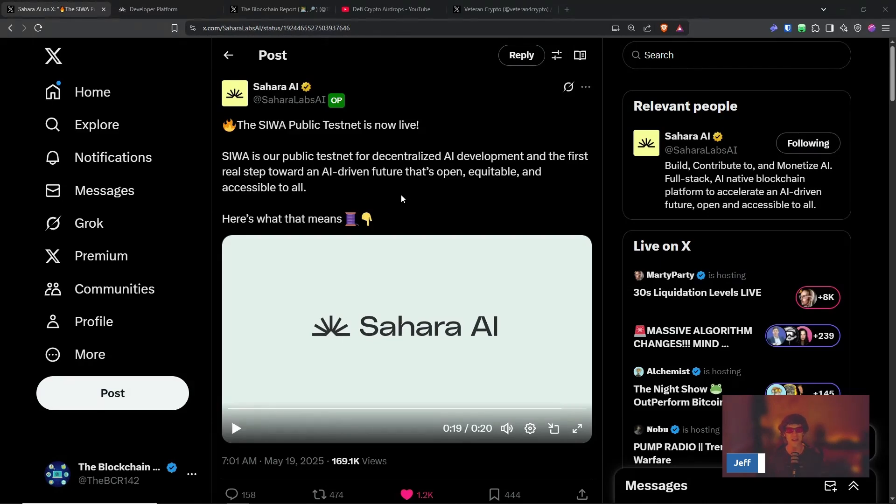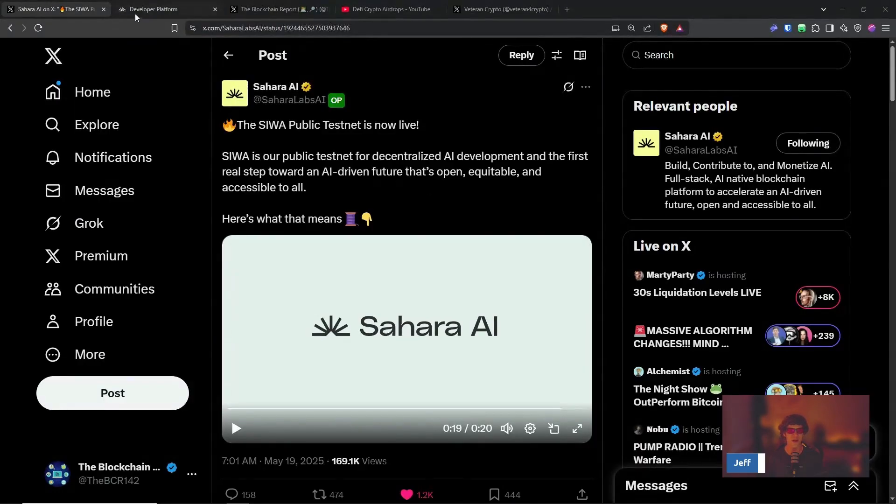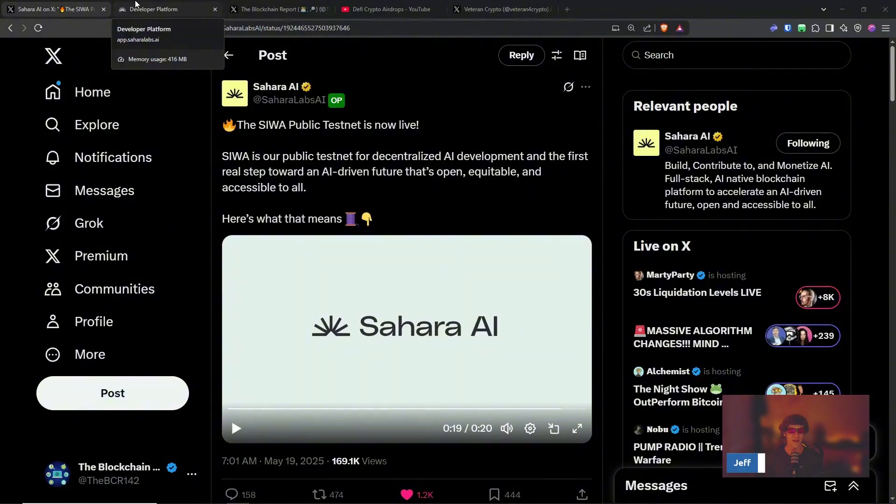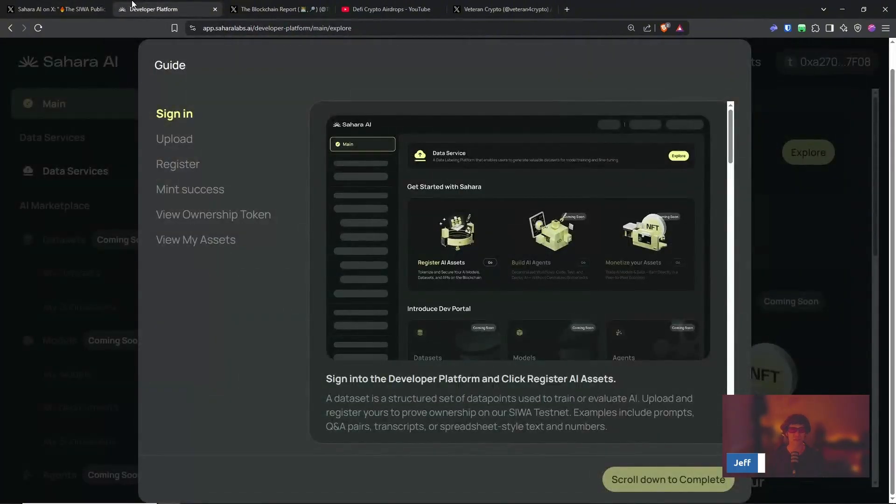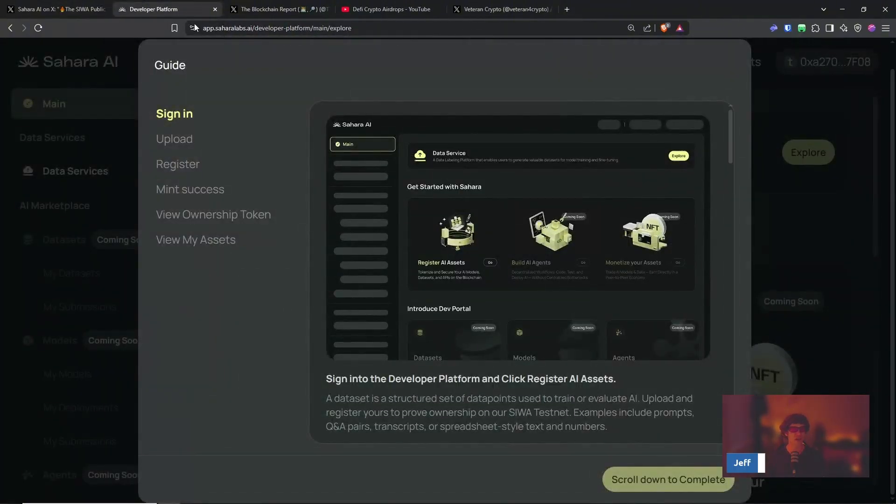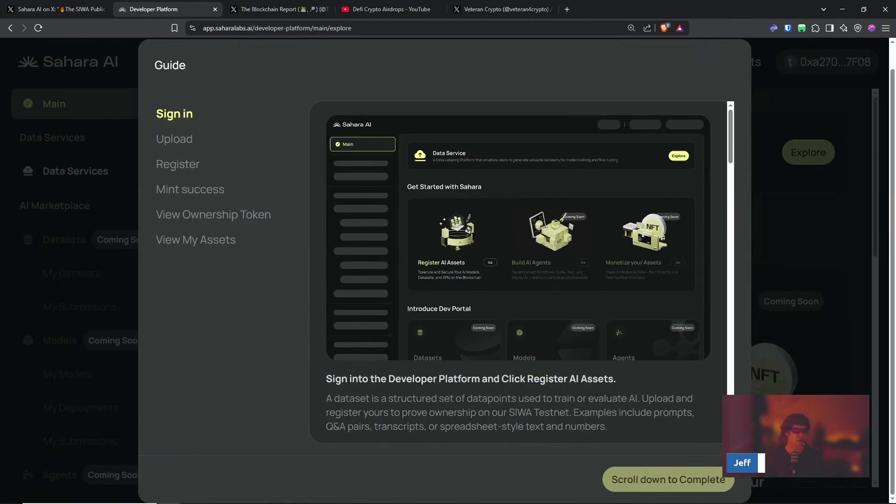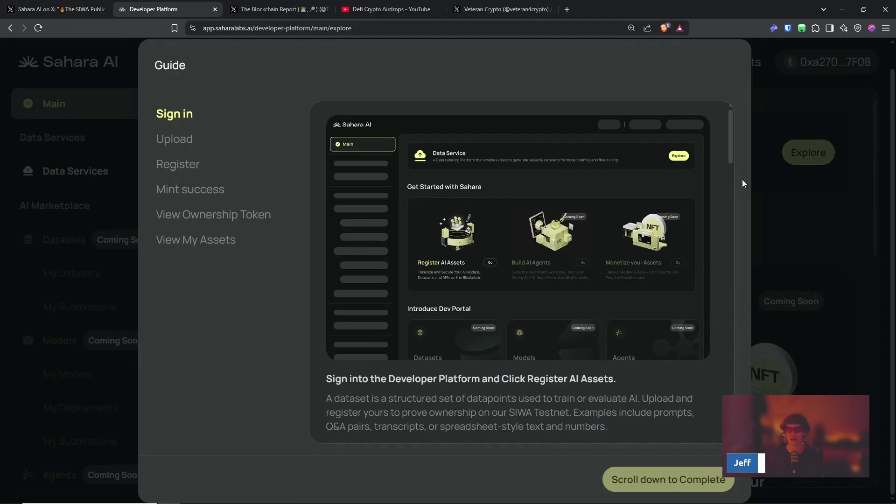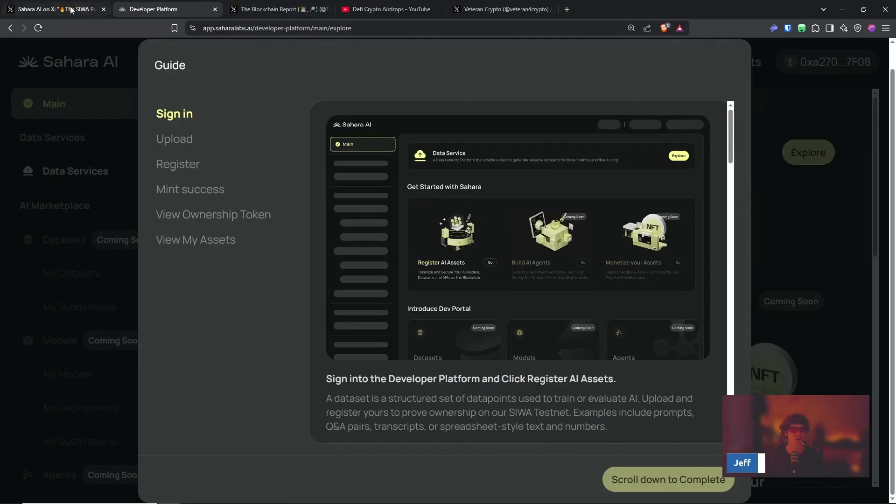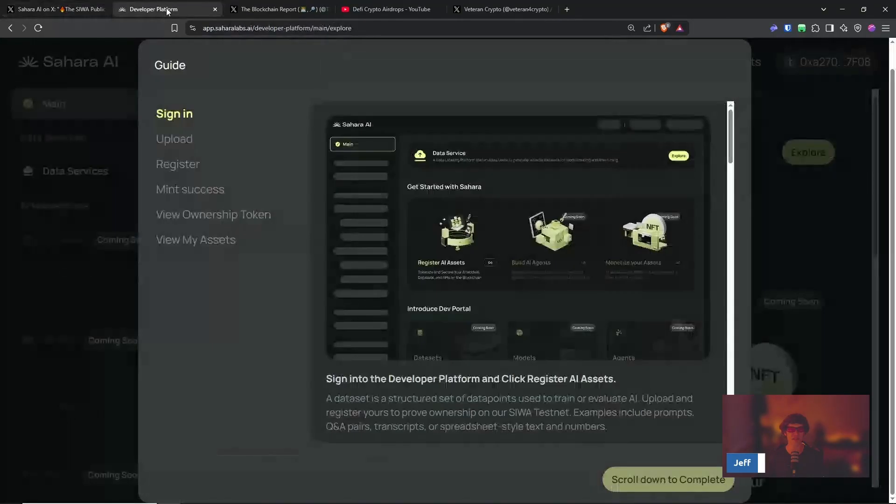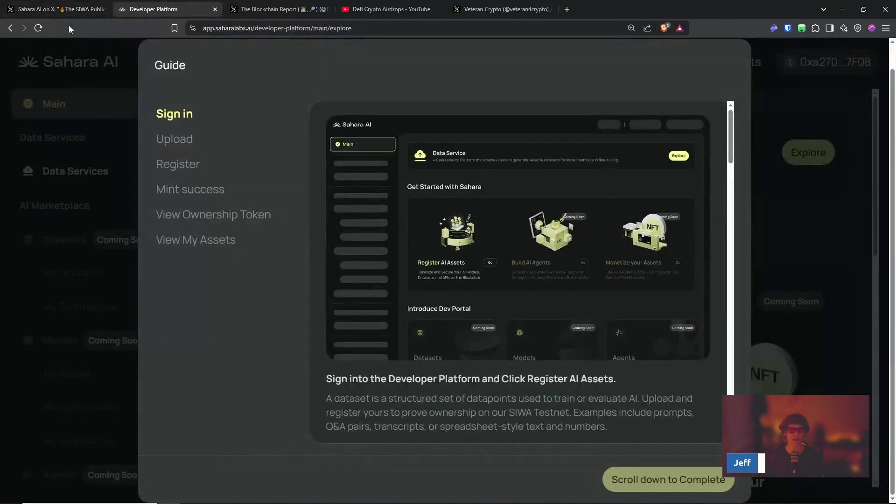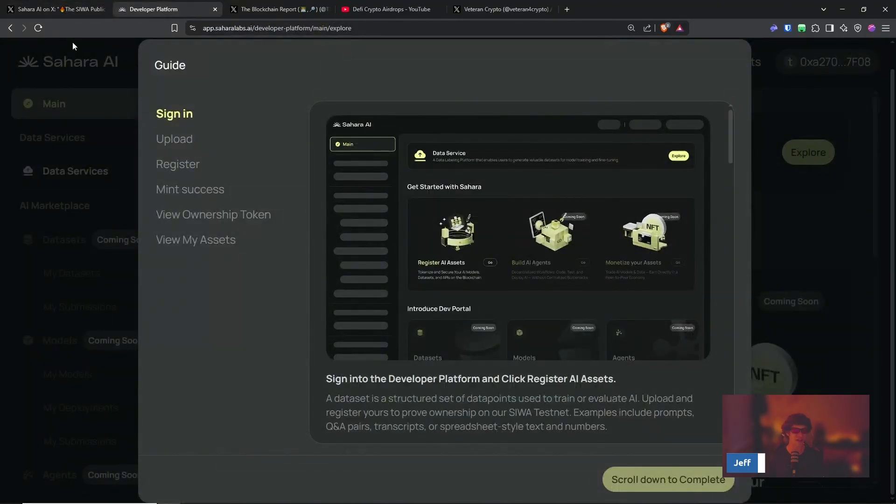Now, Sahara AI has had their testnet going on and it has been private. The cool thing about that is now that part is over and now the public testnet where you can earn, I forget what it is we earn.